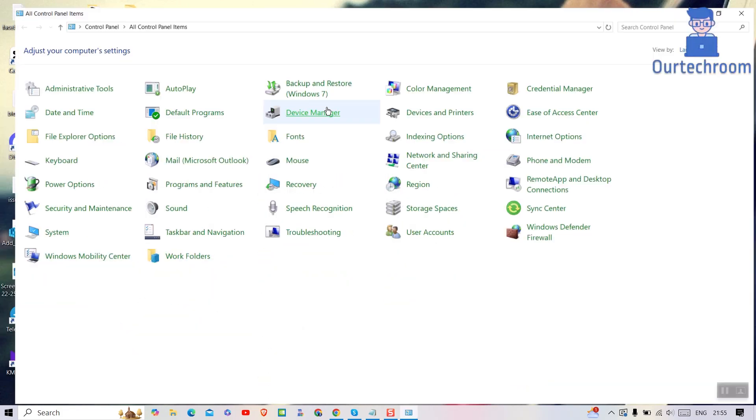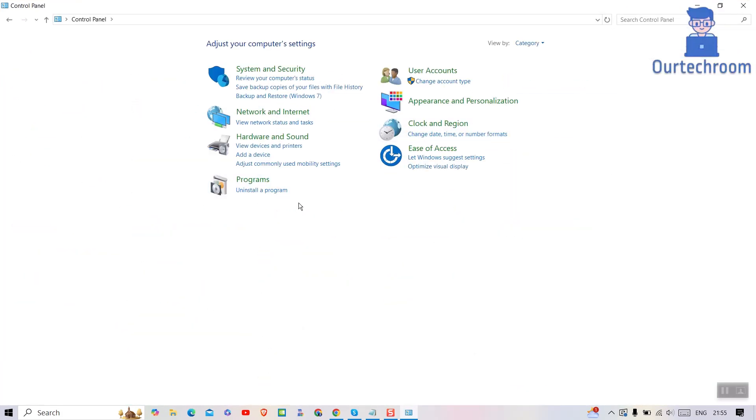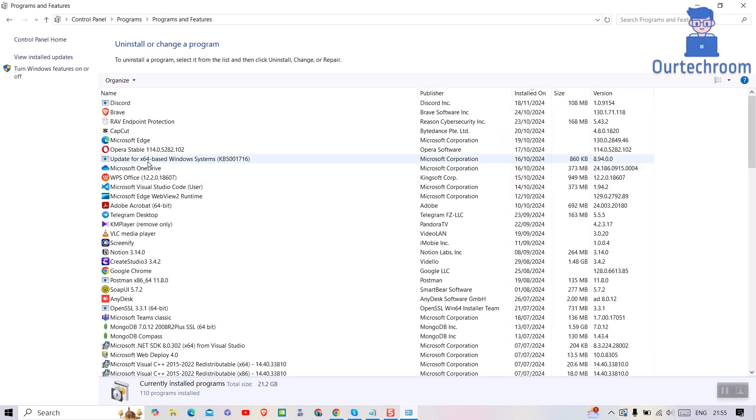Then at top right corner set view by as category. Next under Programs, click on Uninstall a Program. After that, search for Discord program here.